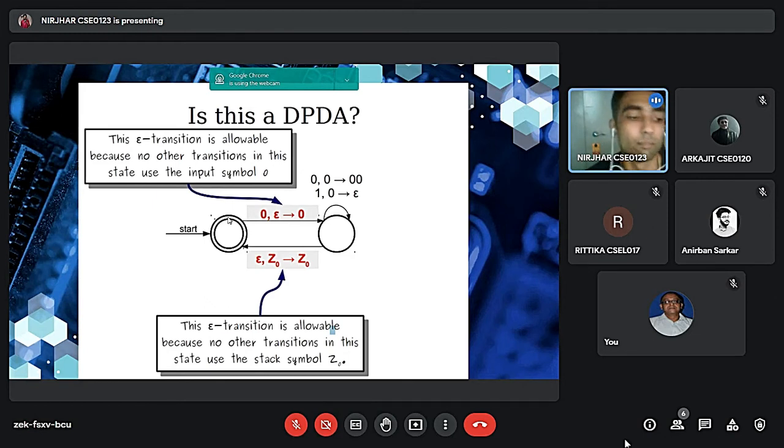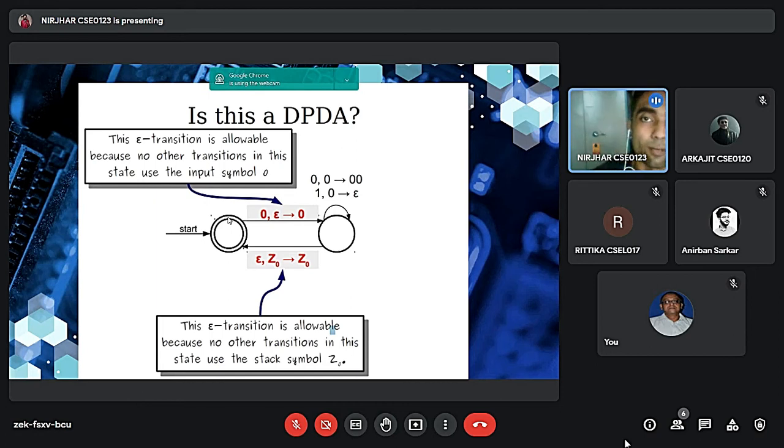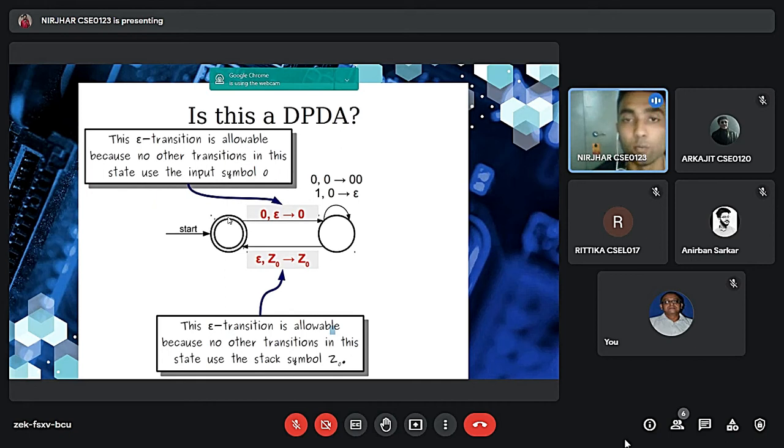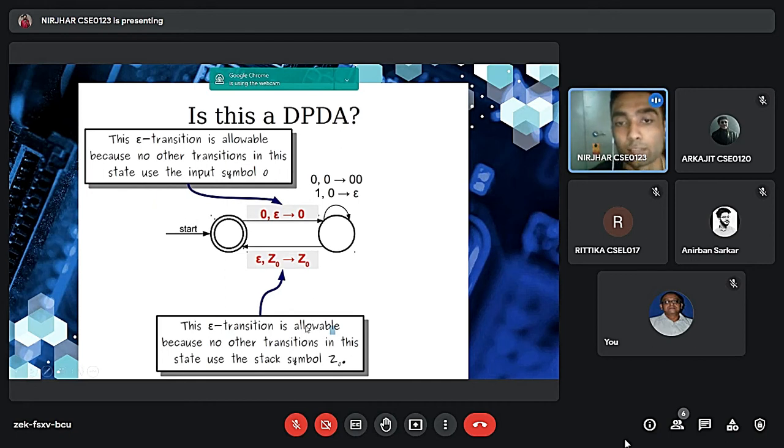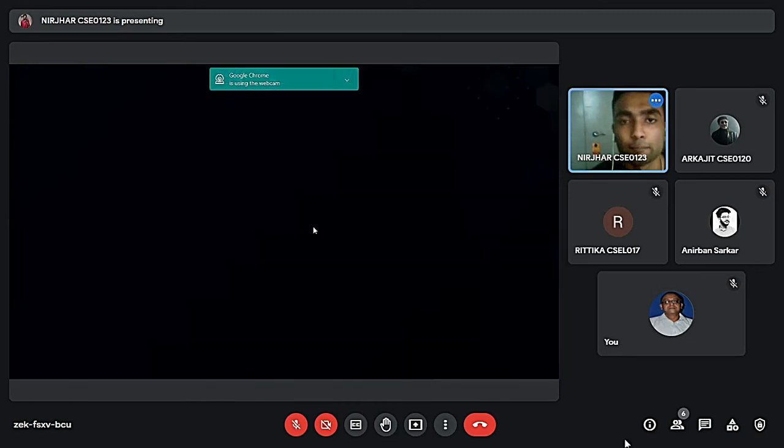As you can see in this diagram, the epsilon transition is allowable because no other transition in this state use the input symbol Z. And epsilon transition is allowable because the state use the stack symbol Z. And you can also see in case of DPDA, it only have only one unique next state and it is also following those properties.